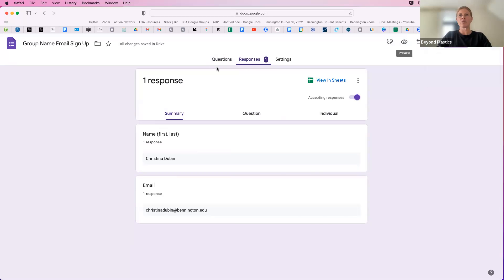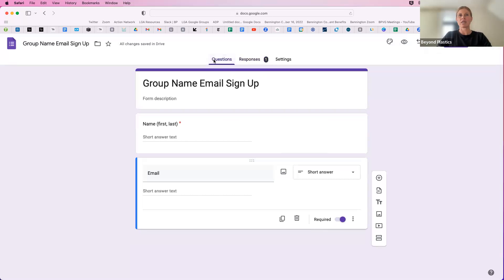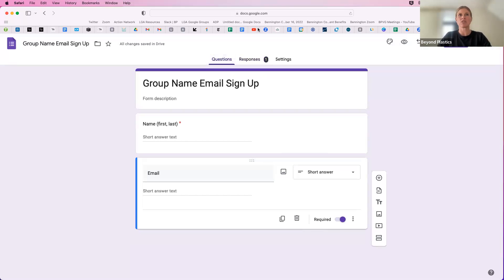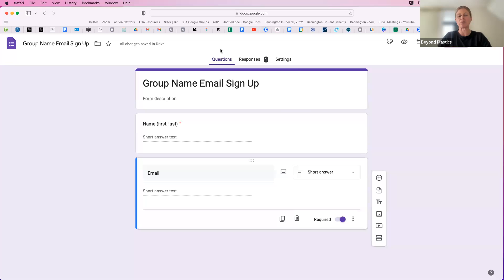Now, if you want to go ahead and collect email signups at a tabling event or any in-person event, you're going to want to have a QR code so that people can scan it on their phones and sign up right then and there instead of on paper.